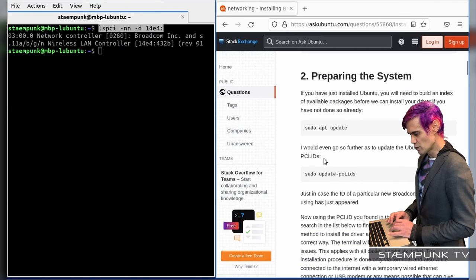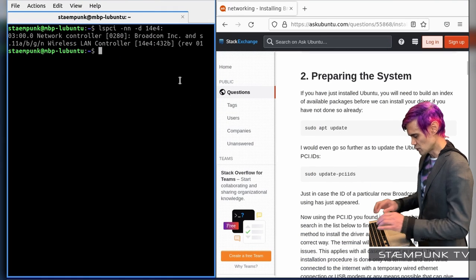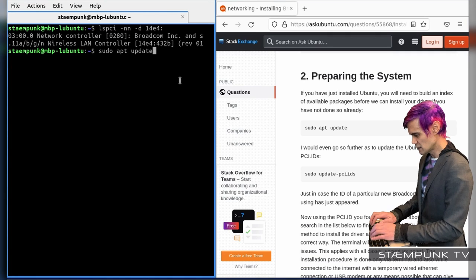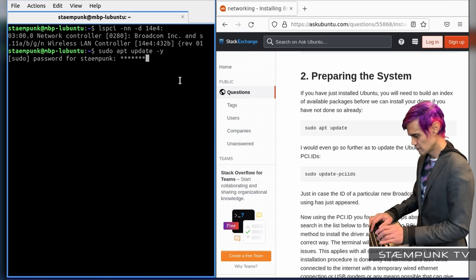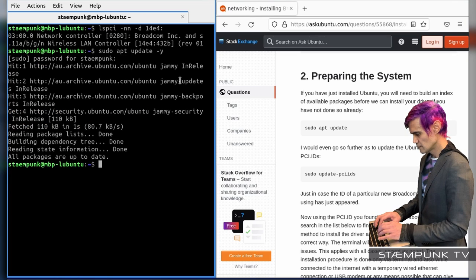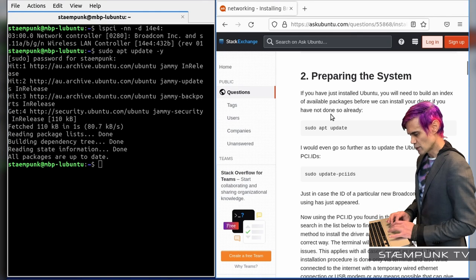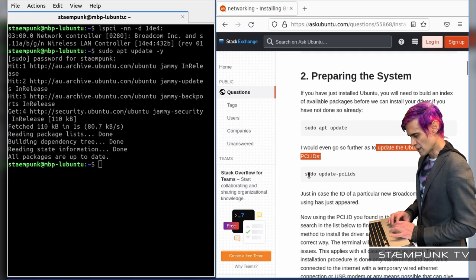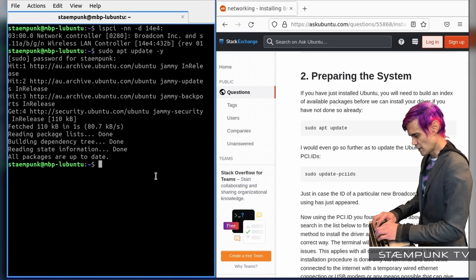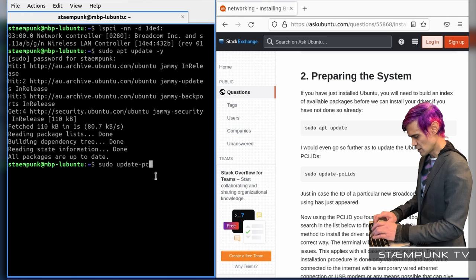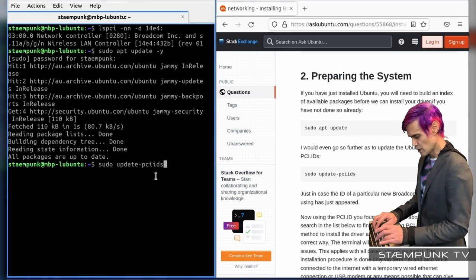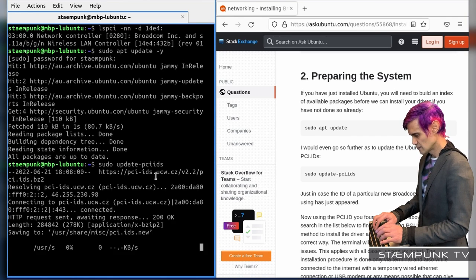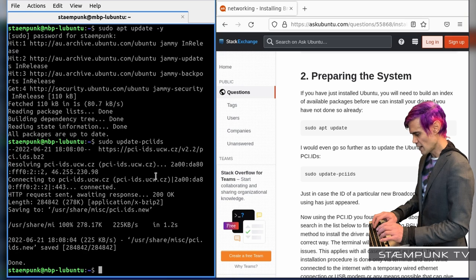So what I want to do is run an update. So I'll do that first, sudo apt update, hyphen y, enter. And that's completed. So what I want to do next is update the Ubuntu list of PCI IDs by running this command here, sudo update PCI IDs. So I'll run that now, sudo update hyphen PCI IDs. Press enter. And that's done.